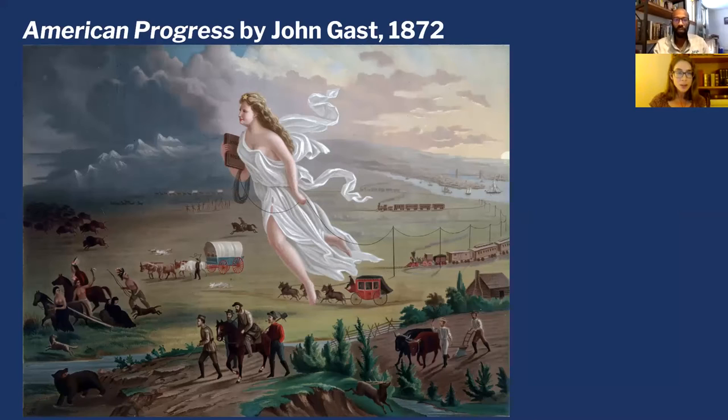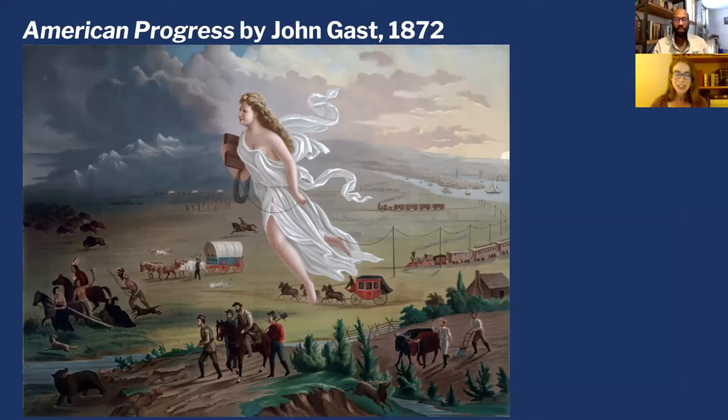Mr. Daniels, thank you so much for being with us today. It's super awesome to be a part of this. Thanks for including me. So I'm excited because we are looking at a really great image today. This is an image that makes its way into nearly every U.S. history classroom — if you have a history textbook, I'm sure it's in there. It is American Progress by the artist John Gast. Progress is an interesting term, something I'm going to bookmark as we look at this image.